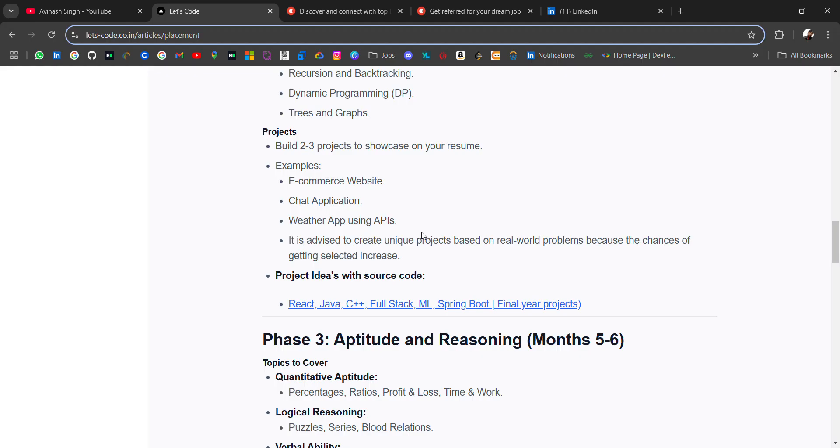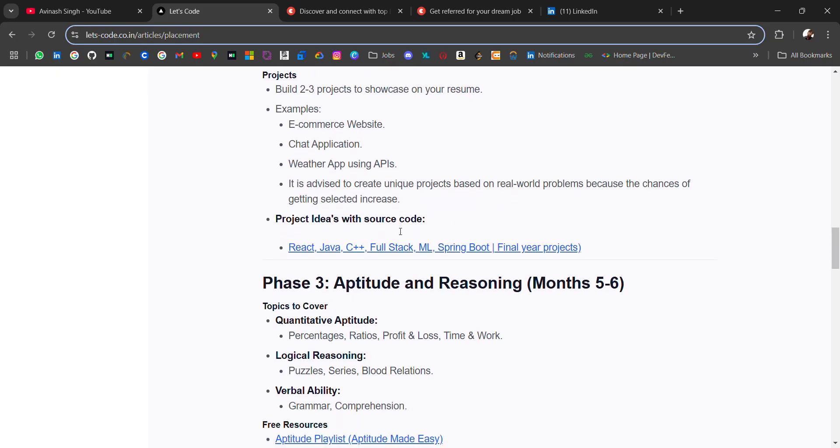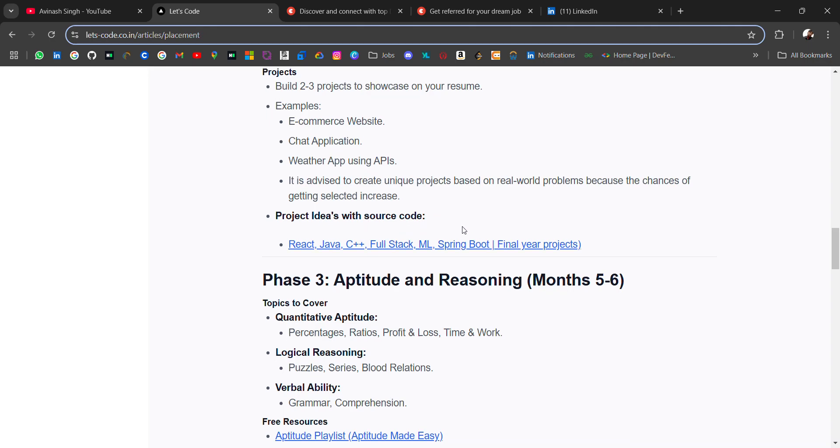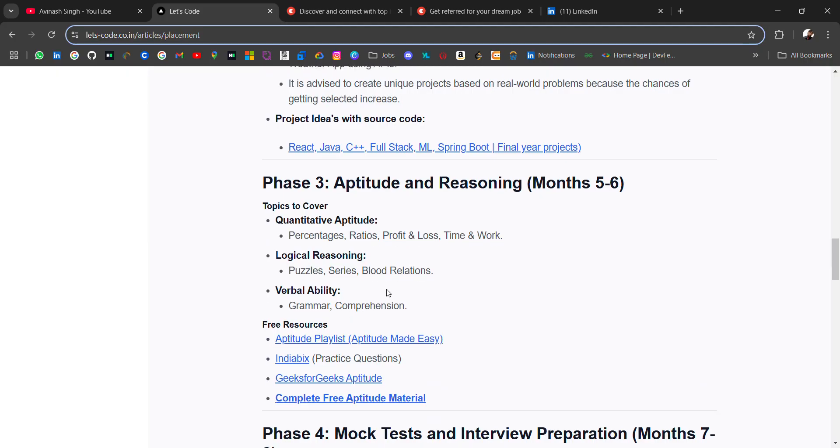Common projects will easily get rejected. Try to make unique projects—either small or big, but it should be unique. That will attract more. Here I have listed some projects like React, Java, C++, full-stack, ML, Spring Boot, and final year projects. Go check it out.